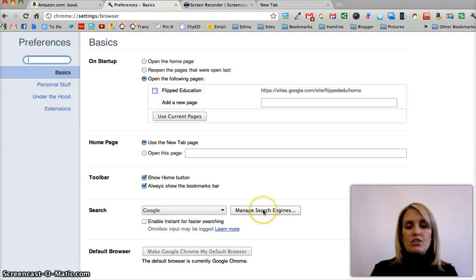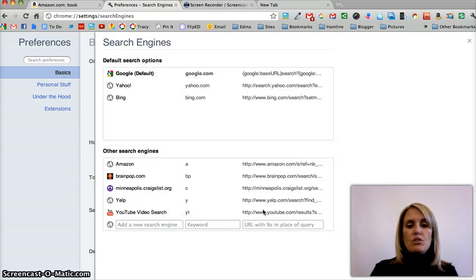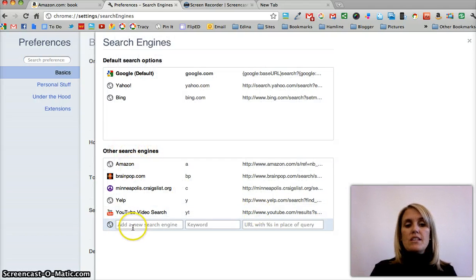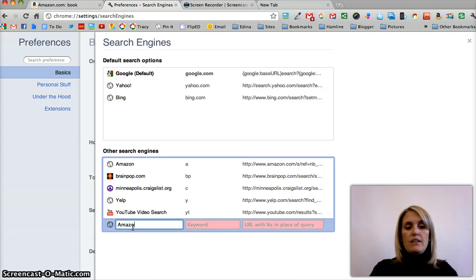In the Preferences tab, you click on Manage Search Engines, and it will show you down here in other search engines that you can title your search that you want. So this one is going to be Amazon.